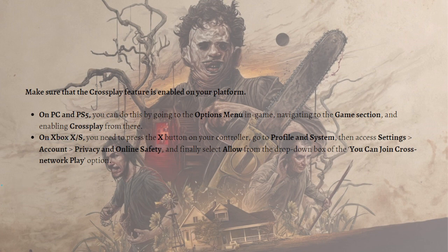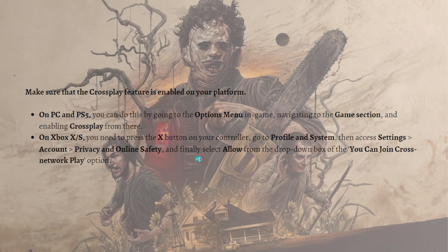On Xbox XS, you need to press the X button on your controller and go to Profile and System, then access Settings, then go to Account, then go to Privacy and Online Safety, and finally select Allow from the drop-down box of the 'You can join cross-network play' option.